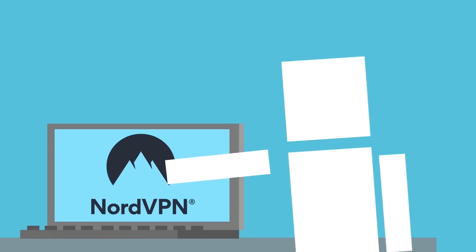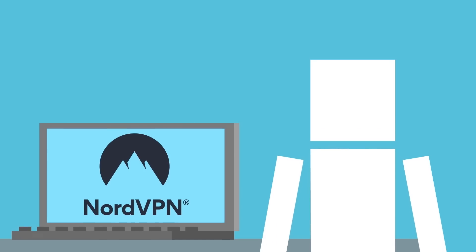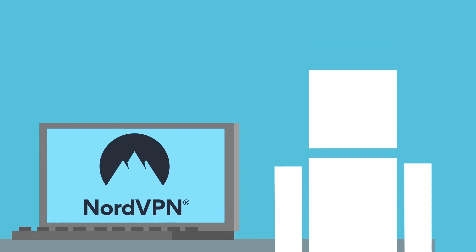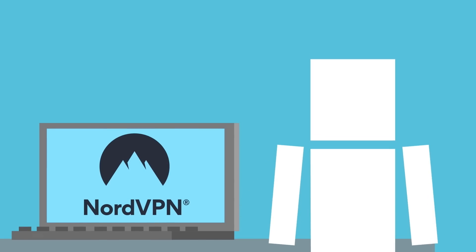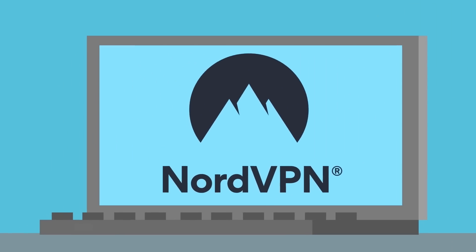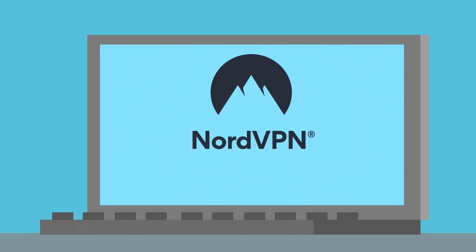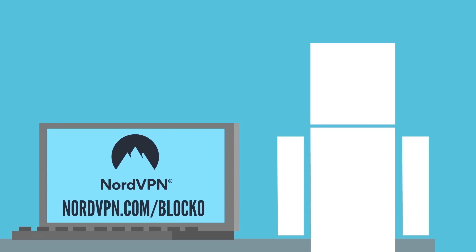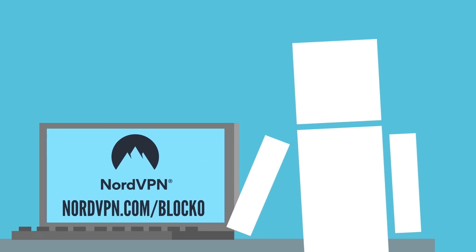NordVPN has been protecting the Life Noggin world for a while, and if you want to protect your computer and support Life Noggin, consider downloading NordVPN now by going to nordvpn.com slash blocko, or click the first link in the description. It's risk-free with Nord's 30-day money-back guarantee.